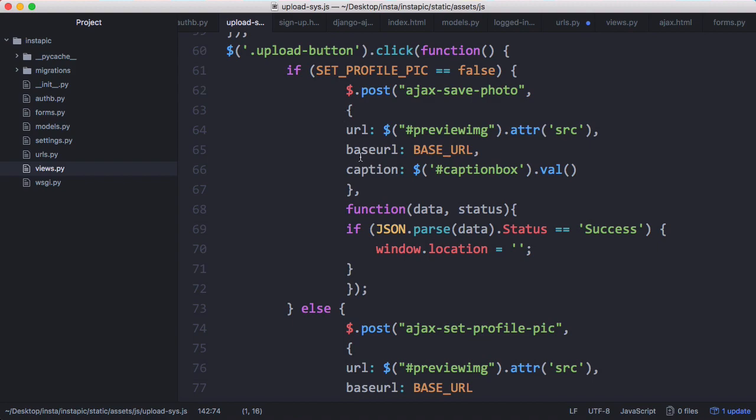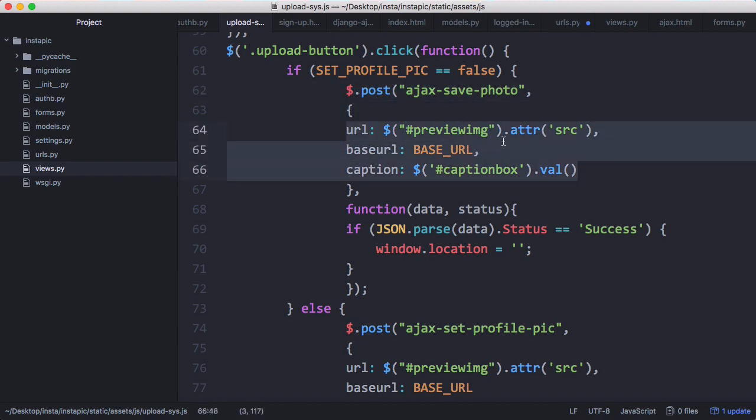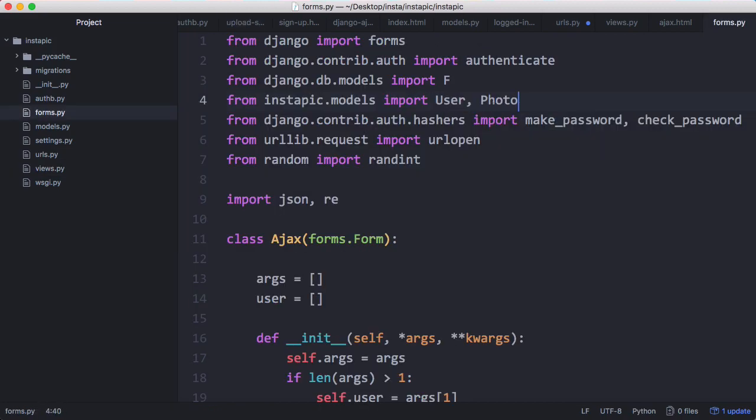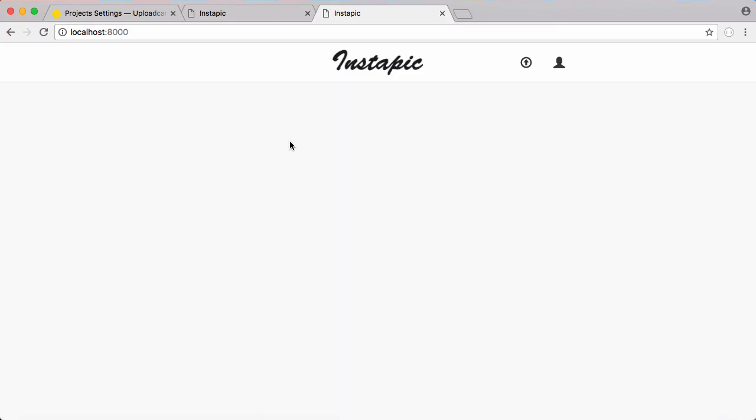If I save that, then finally to upload a photo we just send an Ajax request off. Here's our post request, here's the data in the post request, and that's all we have to do. We don't have to do anything fancy with the images because UploadCare takes care of that for us. And on our forms don't forget we have to import our new model which is called Photo.